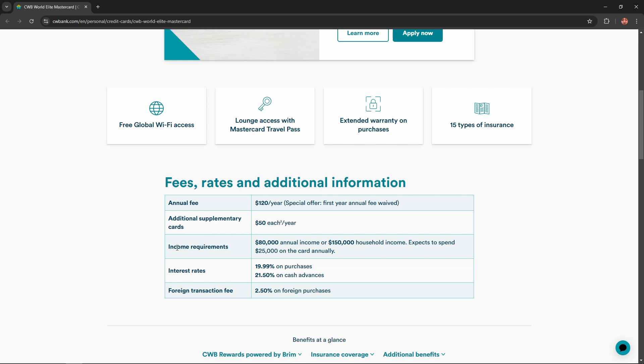Income requirements equal $80,000 annual income or $150,000 household income. Expect to spend $25,000 on the card annually.